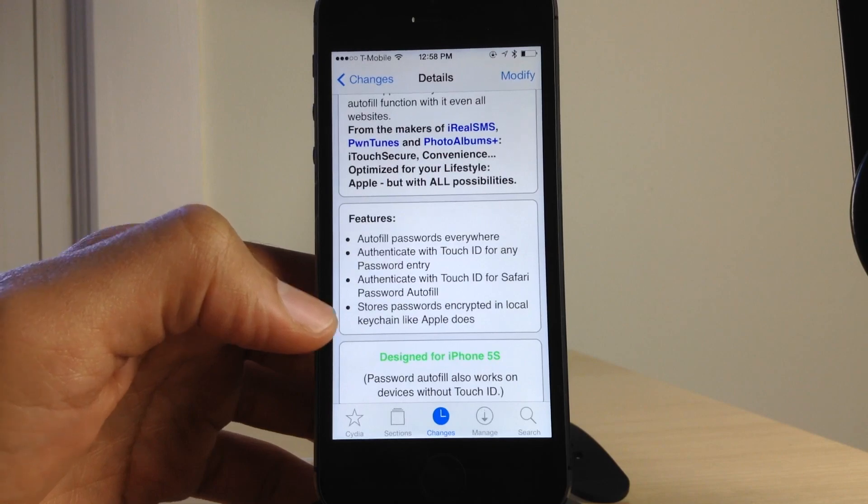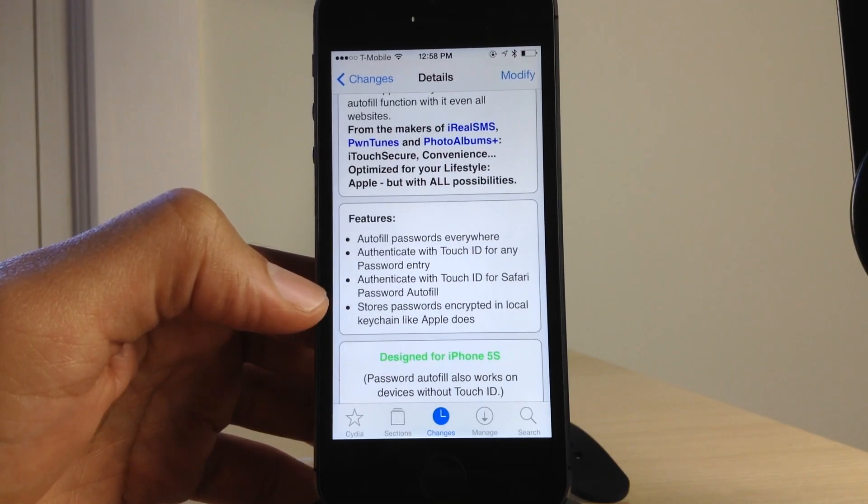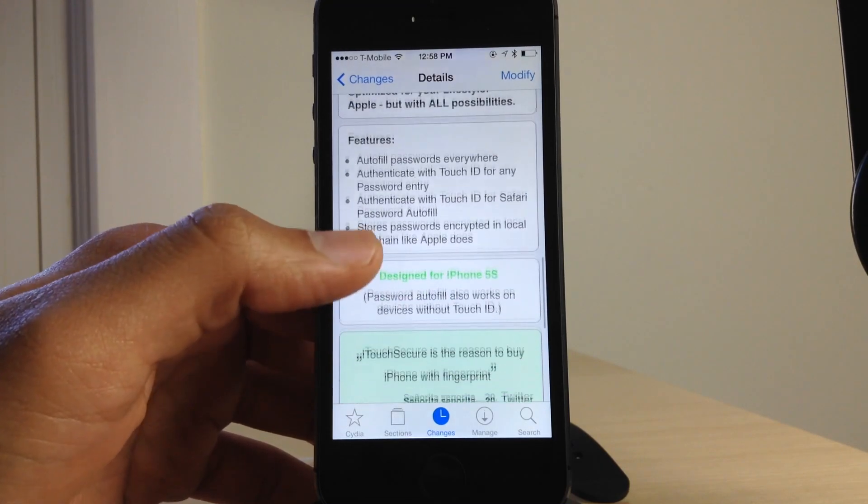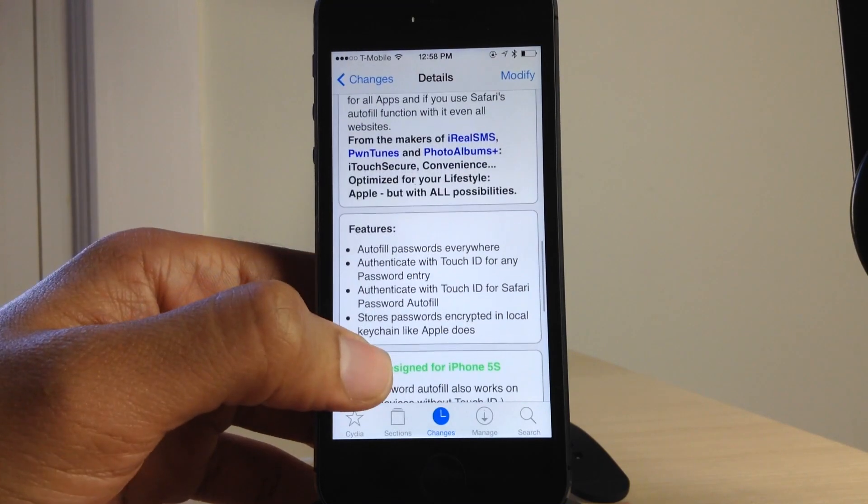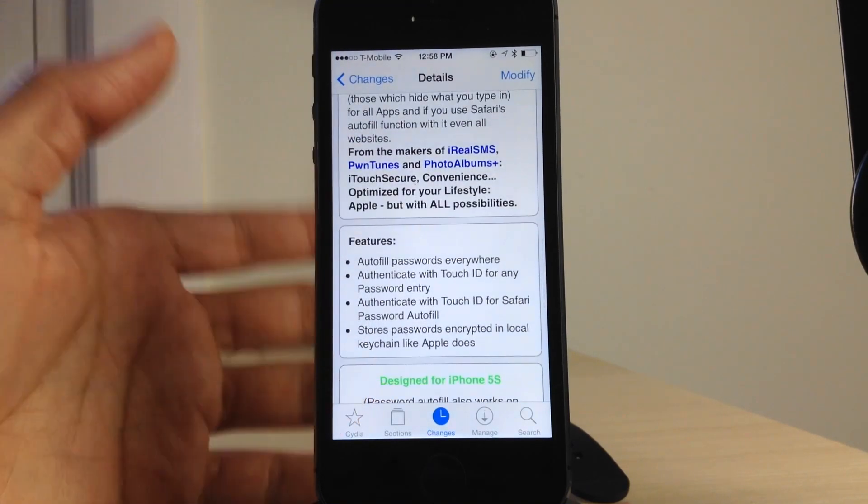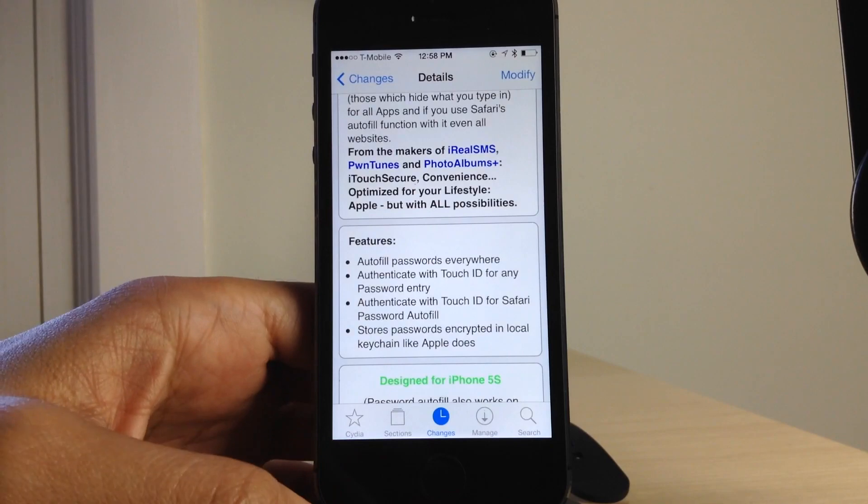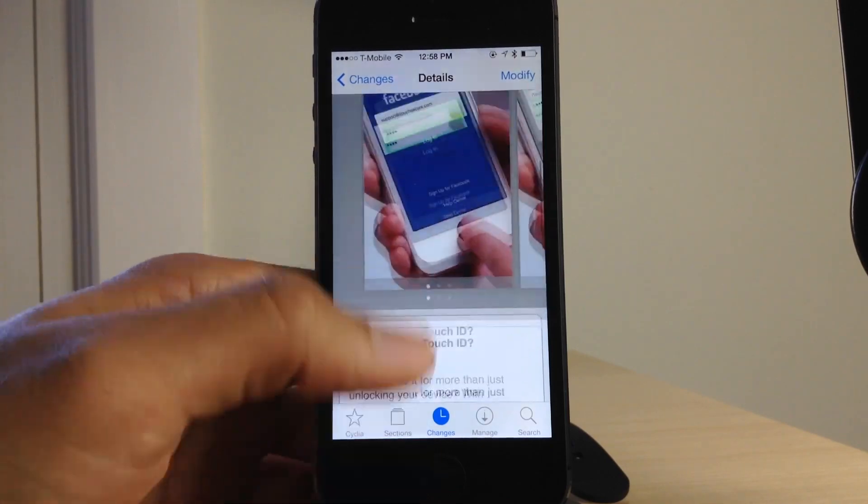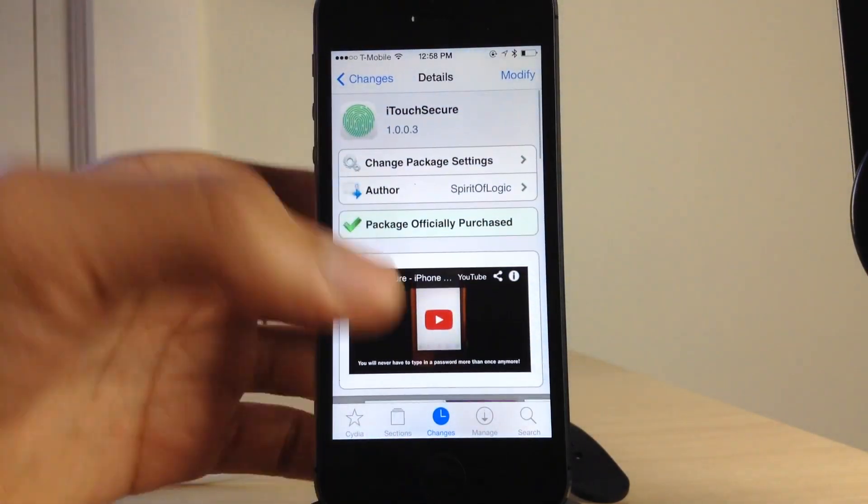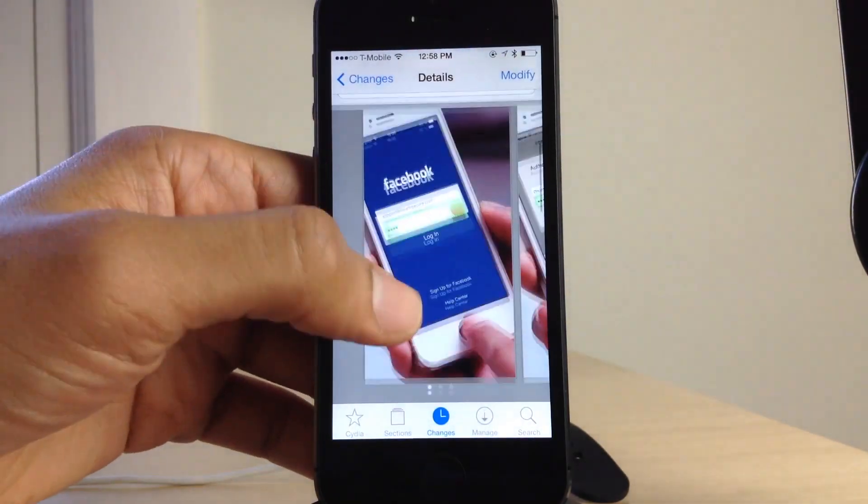You can authenticate even with Safari password autofill. It'll store passwords in an encrypted local keychain, not iCloud keychain. Don't get it confused.